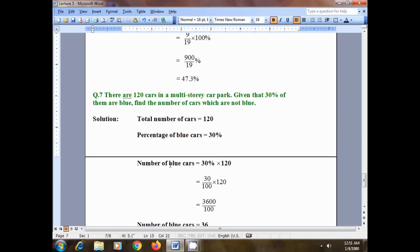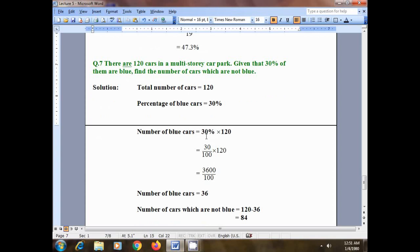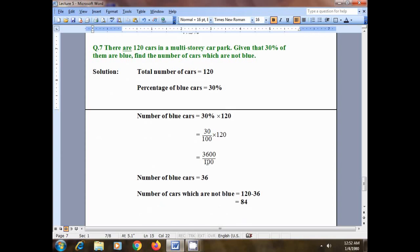Since we are given the percentage of blue cars, we convert it to a number: number of blue cars equals 30% multiplied by 120. Remove the percentage sign: 30 divided by 100, multiplied by 120. Multiply numerator: 30 times 120 is 3600, divided by 100. Canceling zeros gives 36 blue cars.